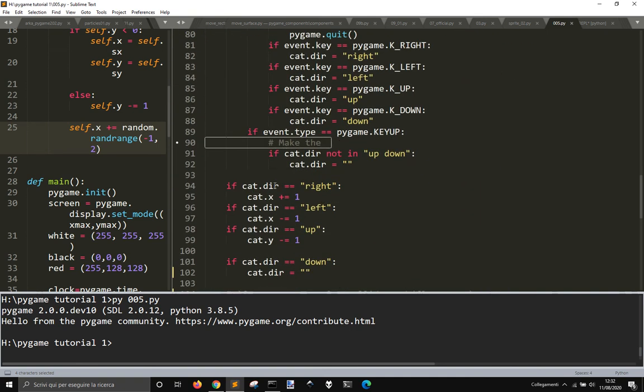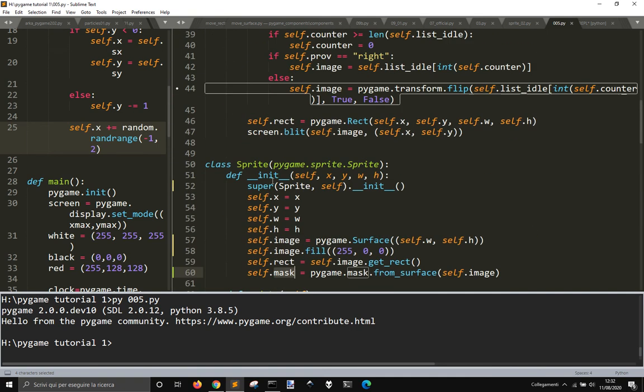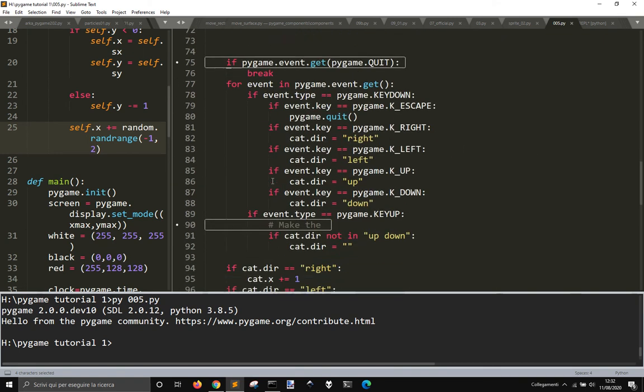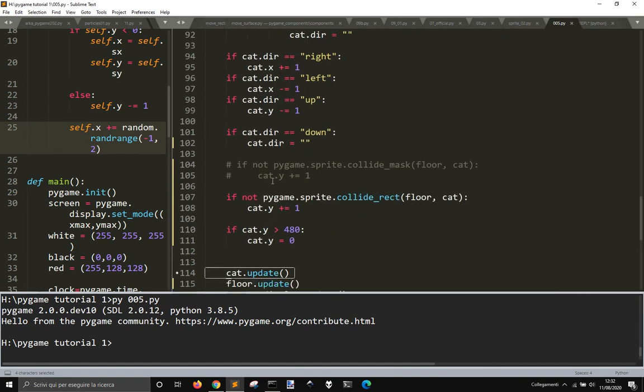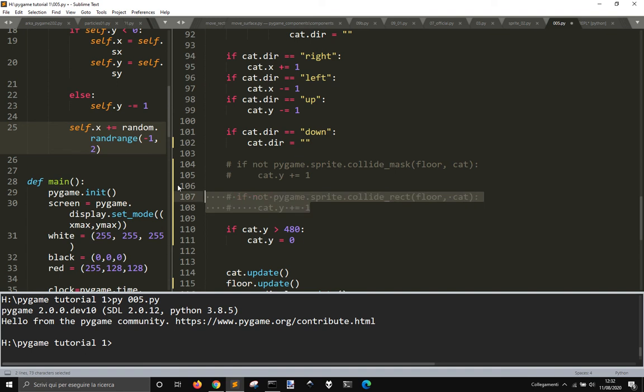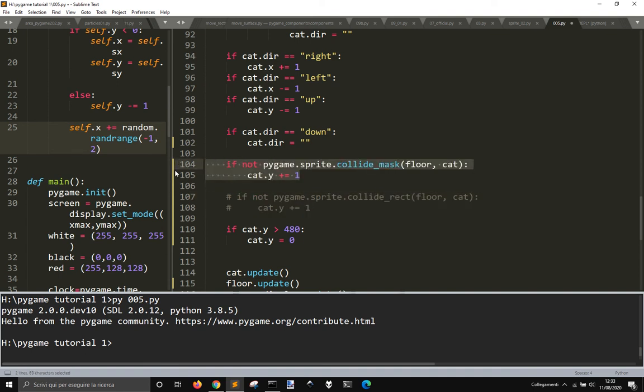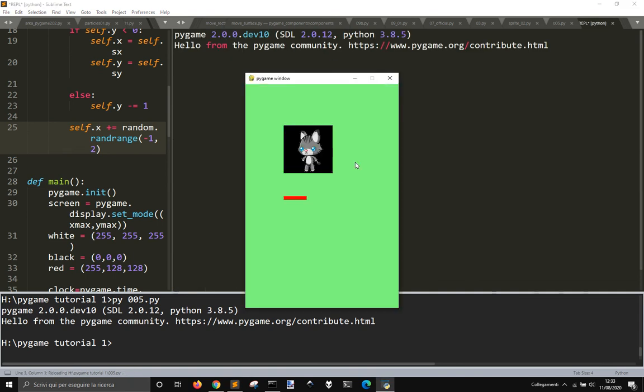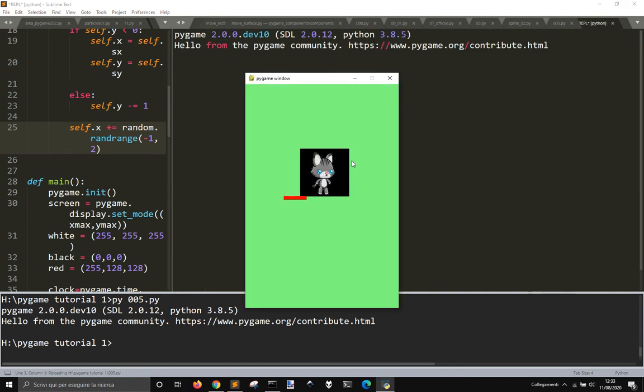And if we use this, instead of pygame.sprite.collide_rect, we use this one pygame.sprite.collide_mask, you see that nothing changes.